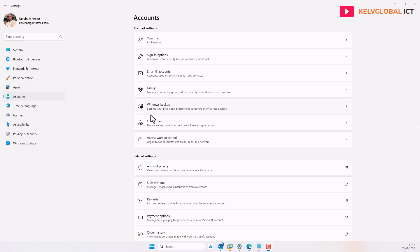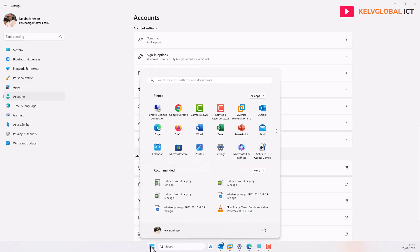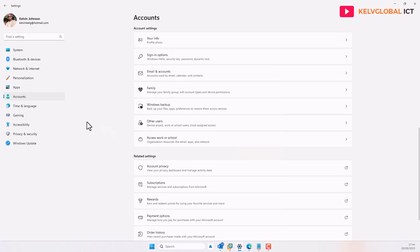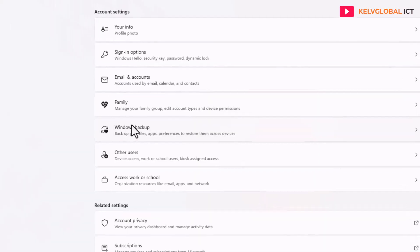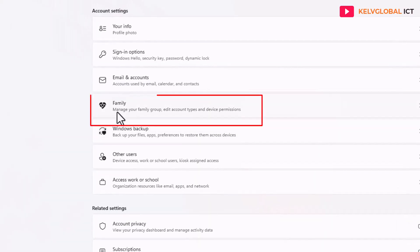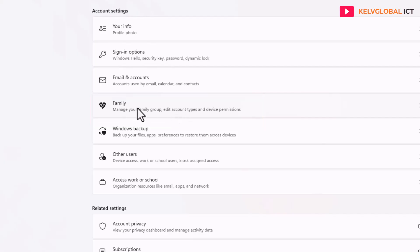What you need to do is go to your Windows 11 Start menu and then click Settings. In Settings, go to Accounts, and in Accounts you can see we have Family — it says 'manage your family group, edit account type and device permissions.'